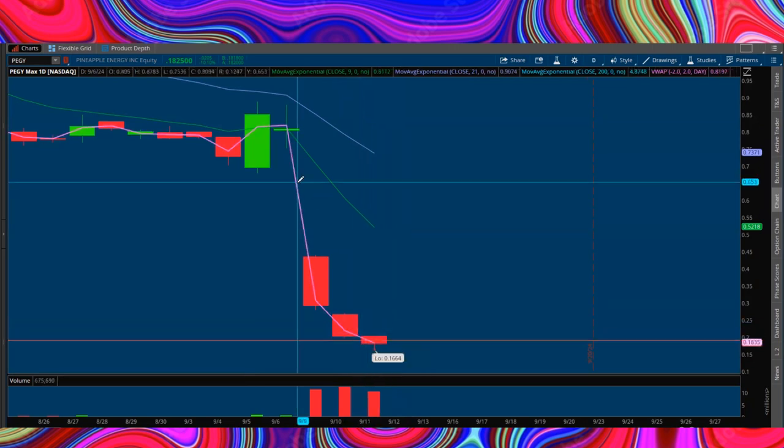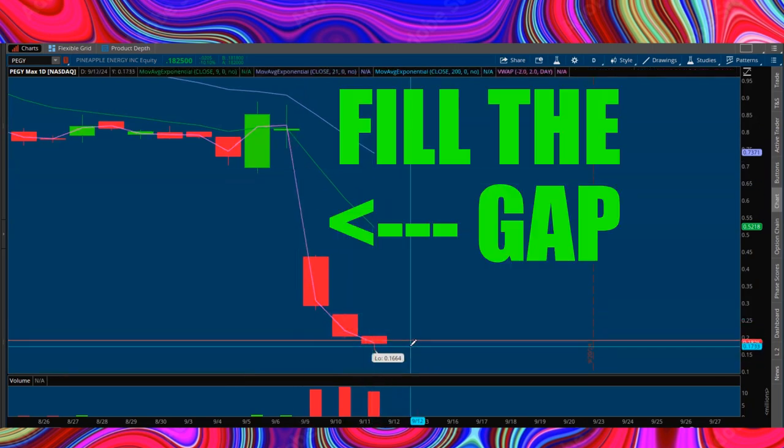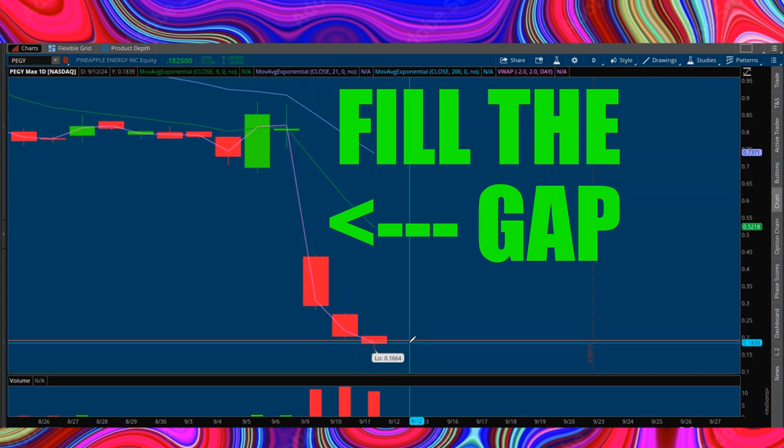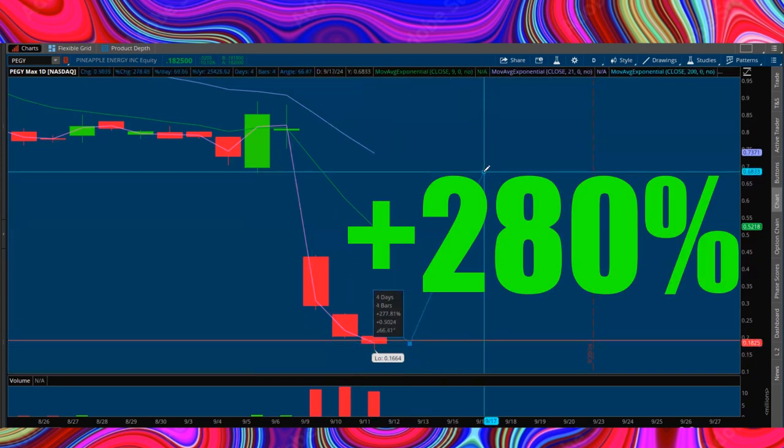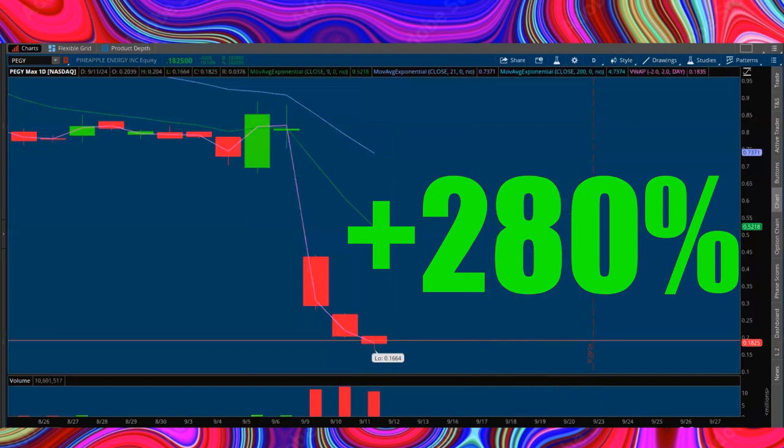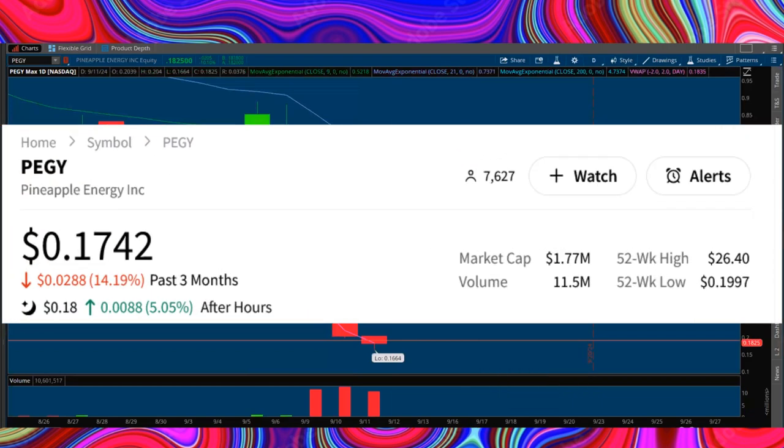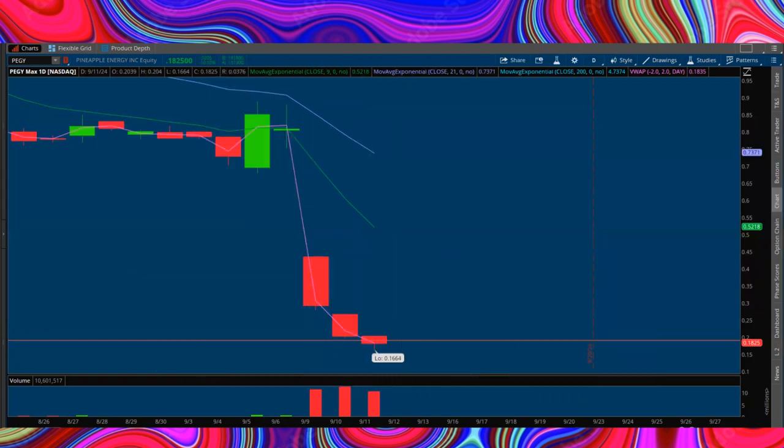Could it fill the gap here all the way up to 68 cents? That would be absolutely massive, 280% upside if possible. And again, this has a big community, a large following, and people that know the name. Who's to say that we don't see a massive multi-hundred million volume day? It's very possible.